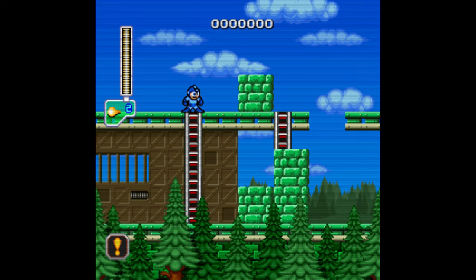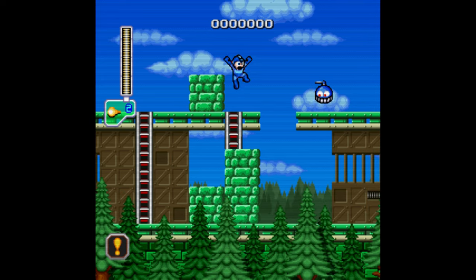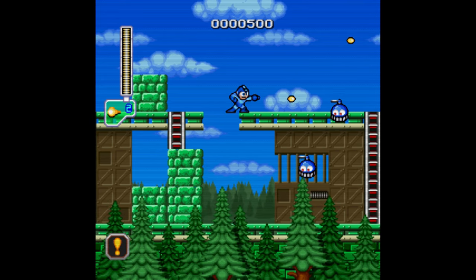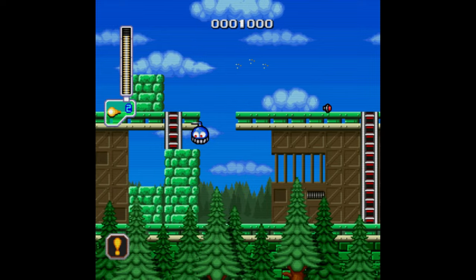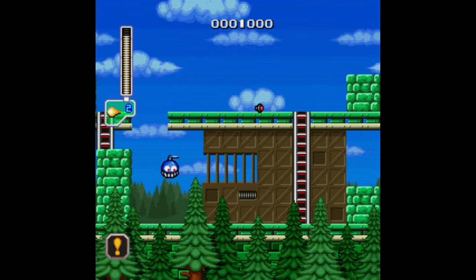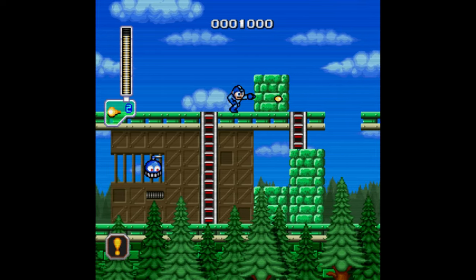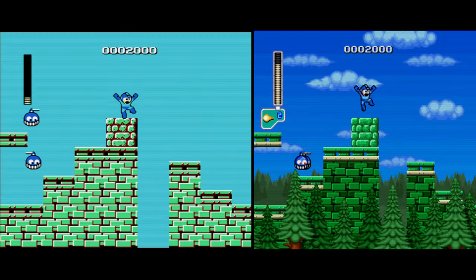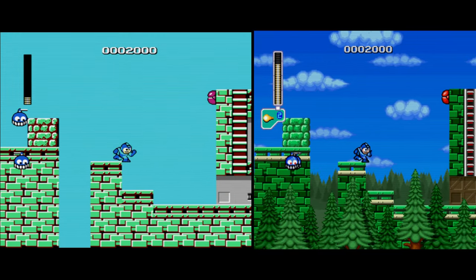And there it is. I have Mega Man running with its texture pack. Now it looks like a proper SNES game. In case you're not impressed, this is how the original graphics look like.